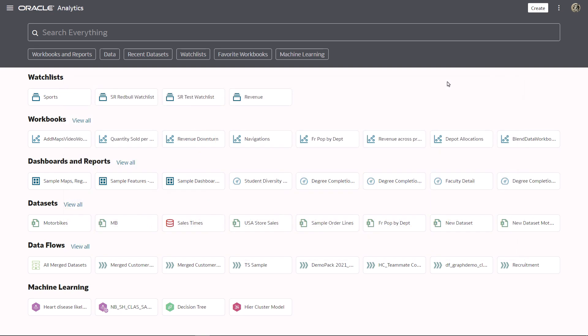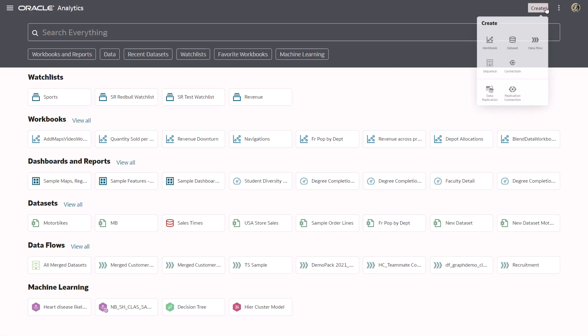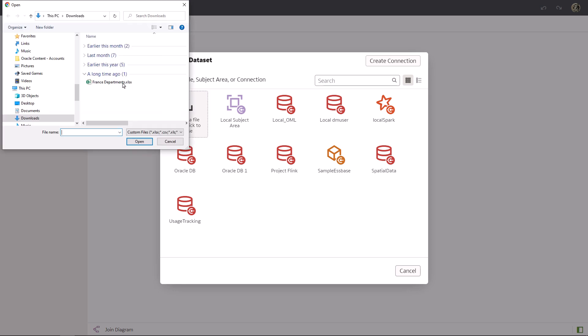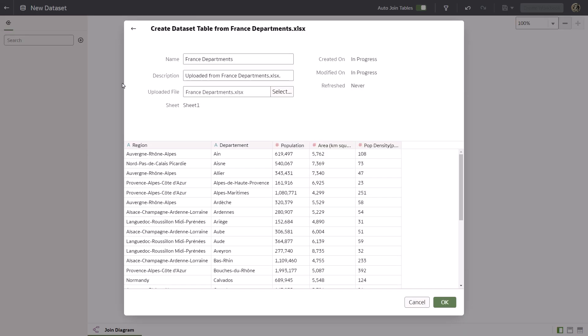Start by creating the France department population data set. From the home page, click create and select data set. Upload the France departments data set. Examine the data columns coming in from the data set.